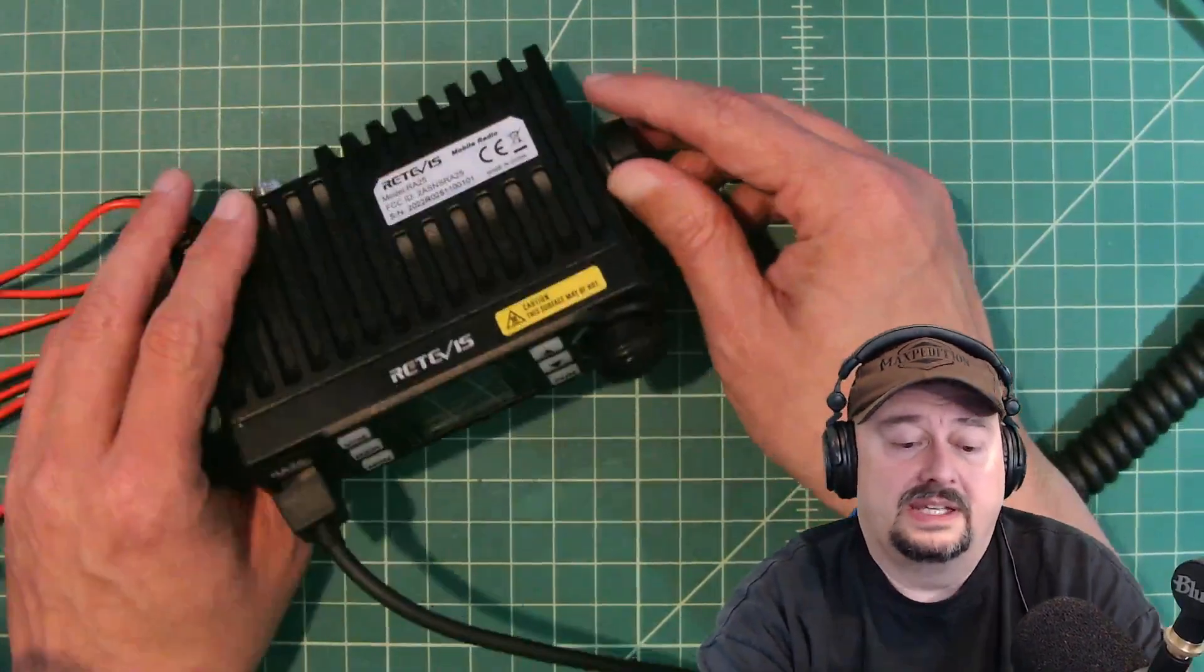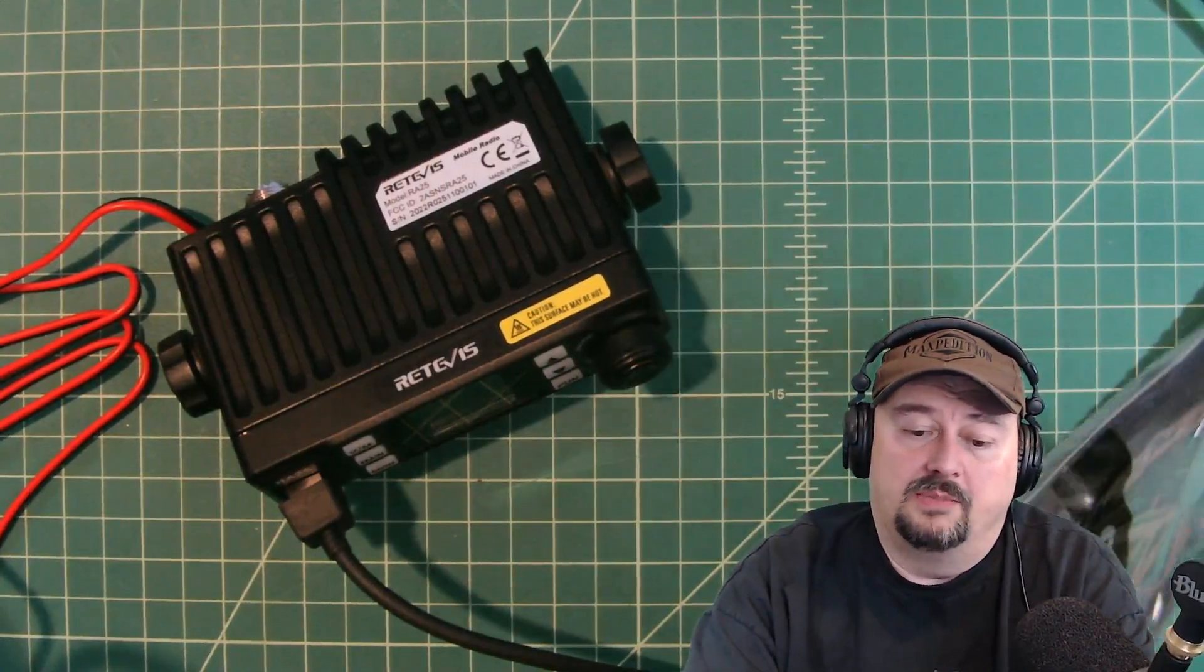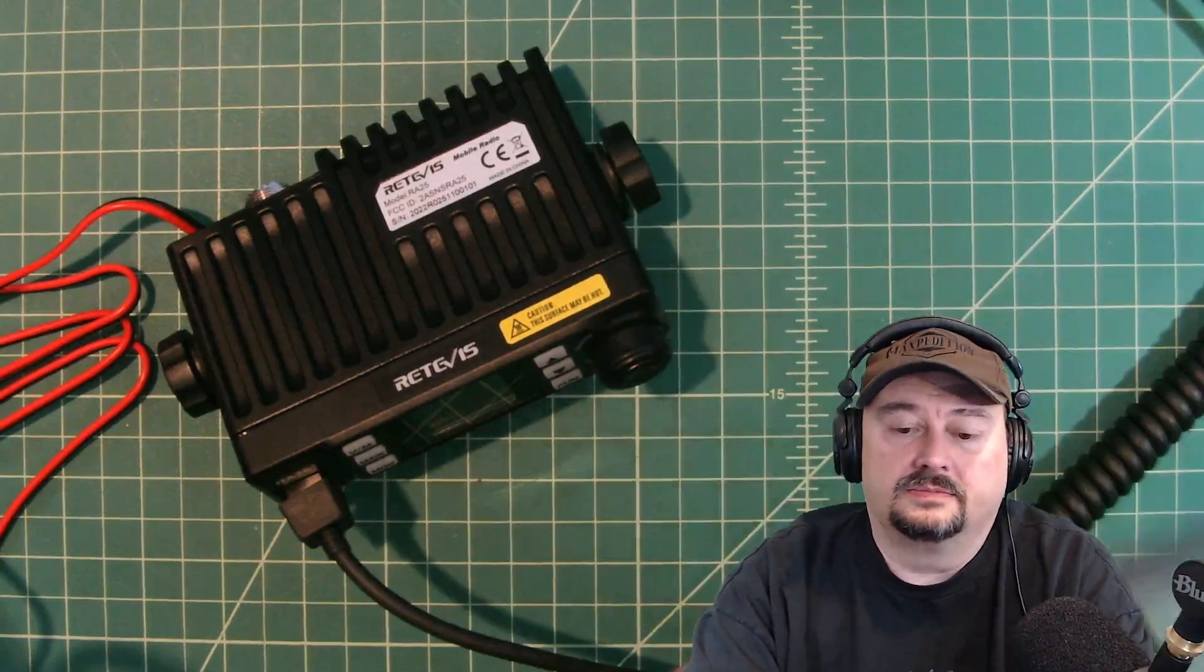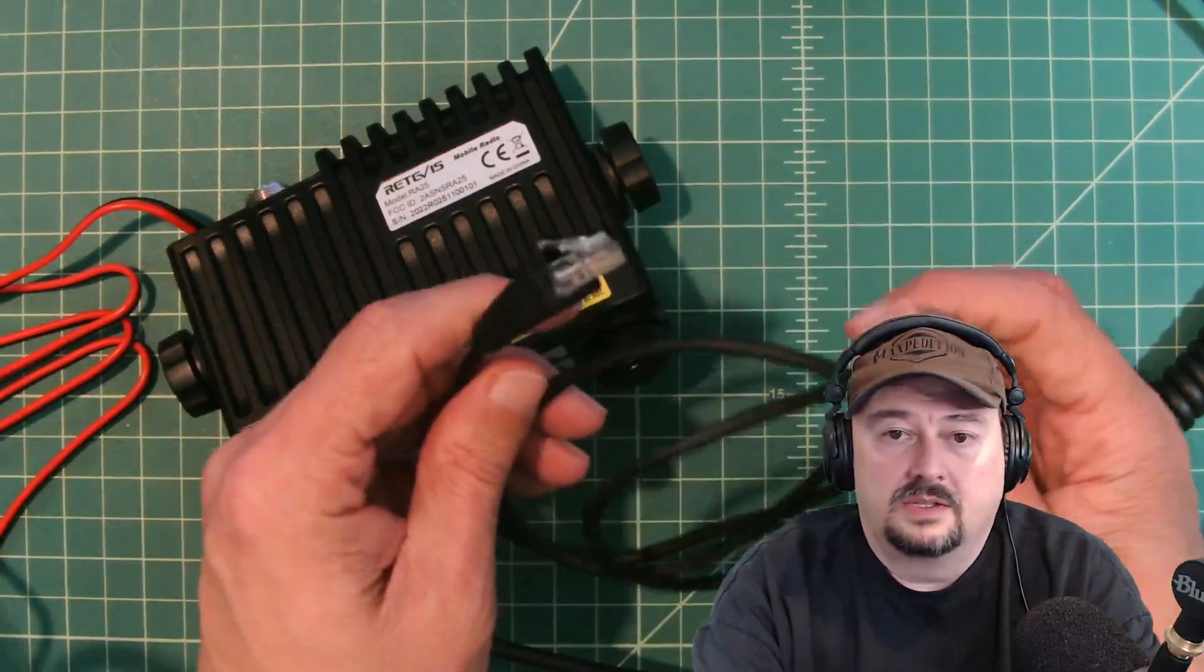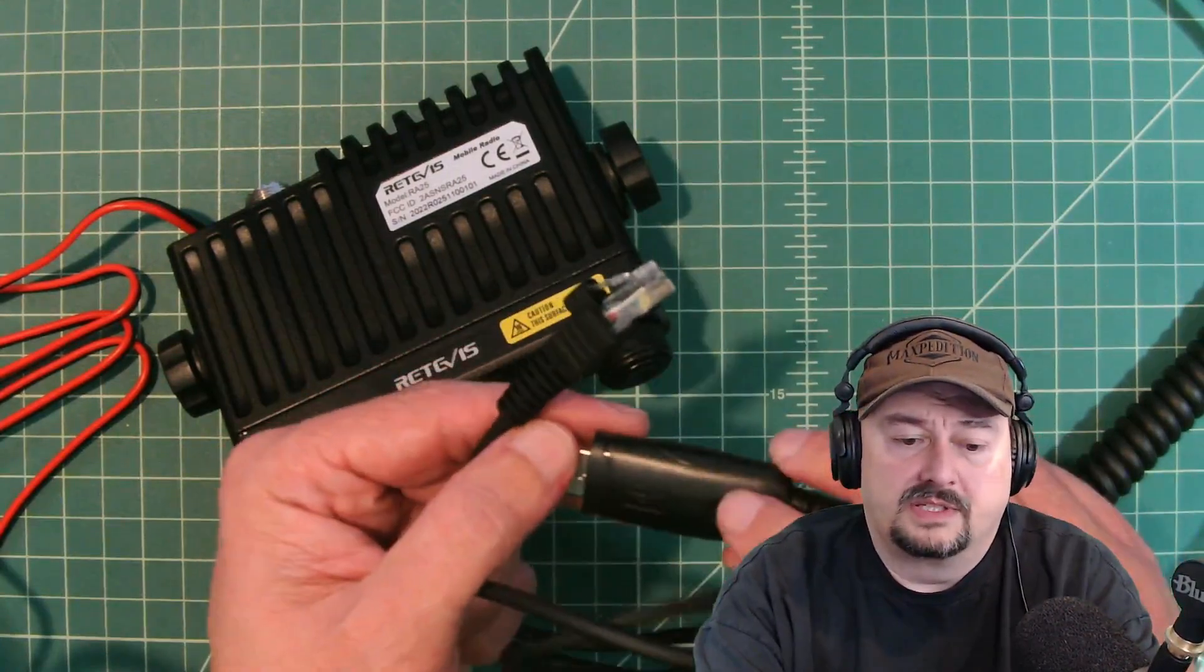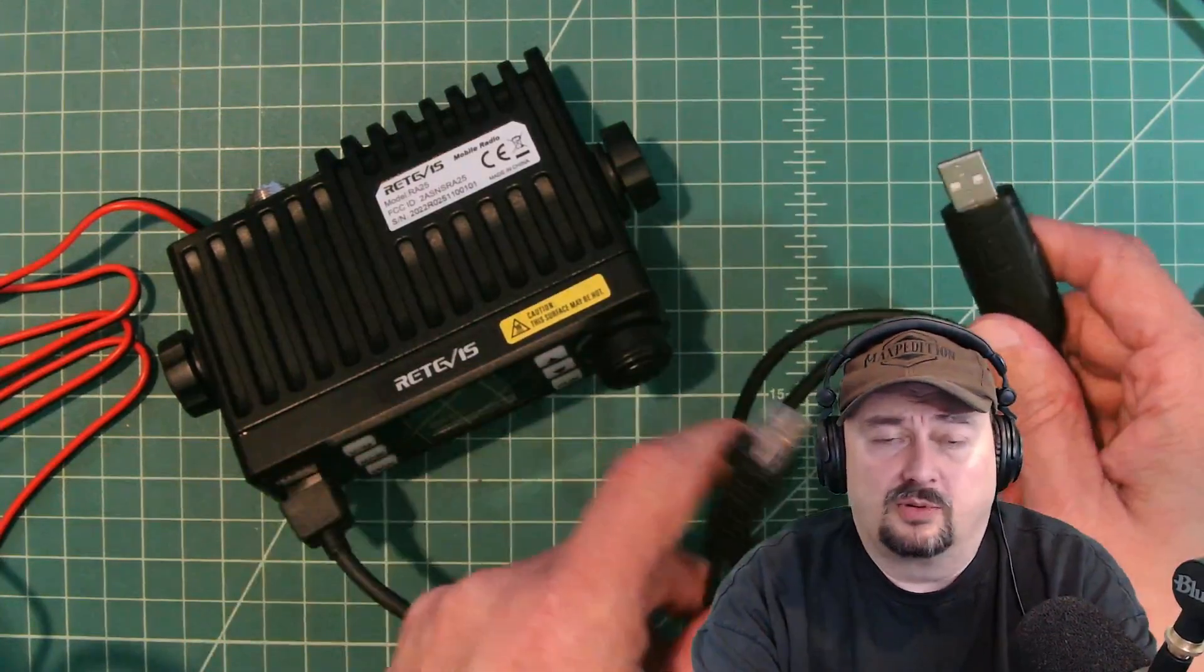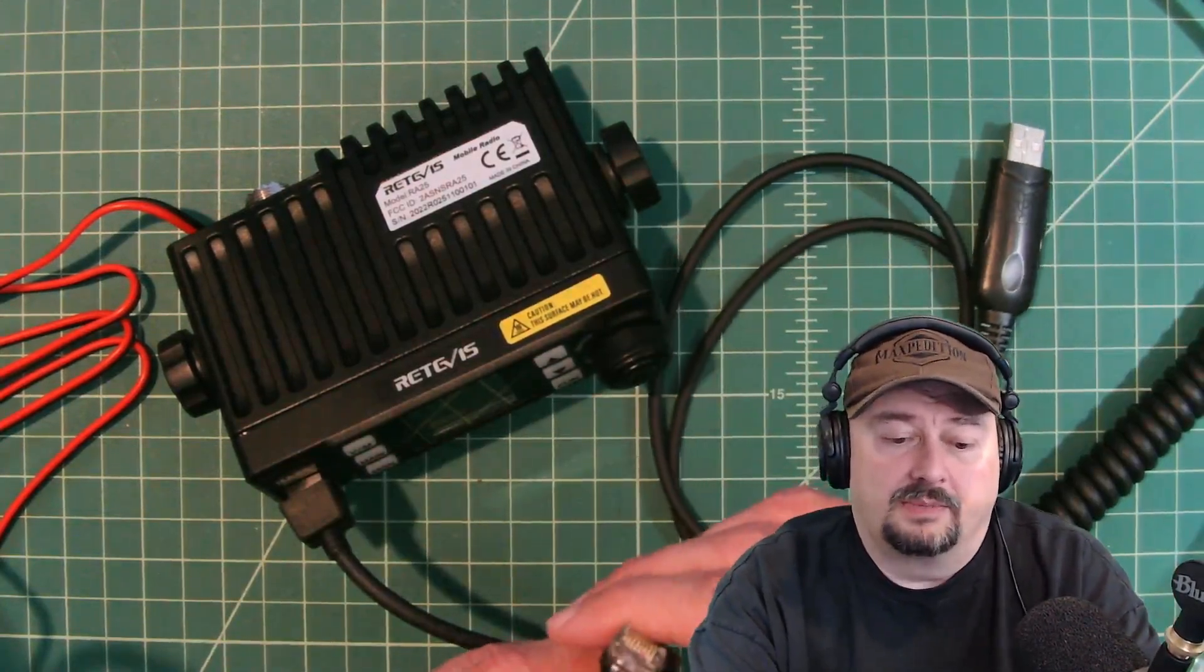So let's go ahead and get this thing set up but before we do that let's take a quick look at this cable and see what's doing. So here's the cable, plugs into your computer via standard USB. I'm going to assume this is a prolific chip. It might be an FTDI but we typically see prolific chips on here and we'll check that out once we get it hooked up to the computer.